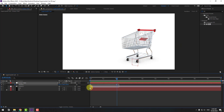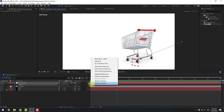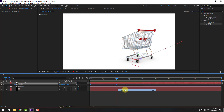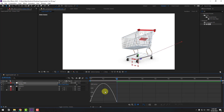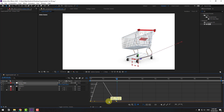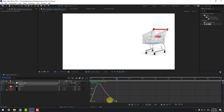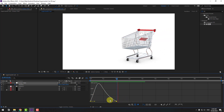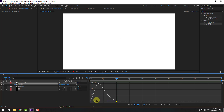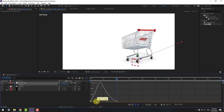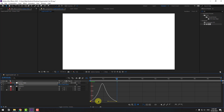Select the keyframes, make them Easy Ease, and go to the Graph Editor. Let's change the graph like this.